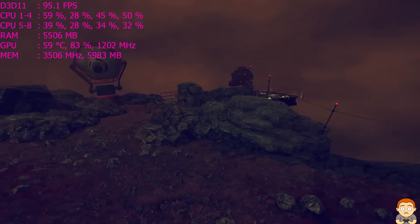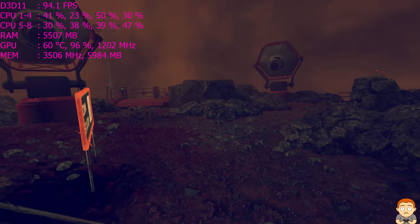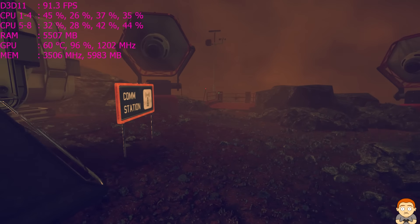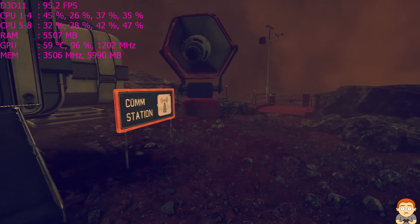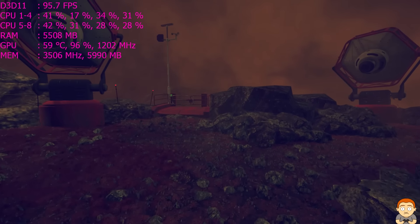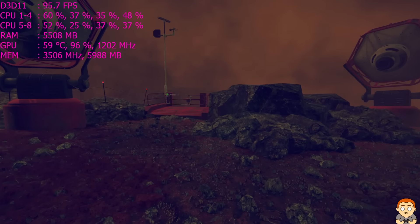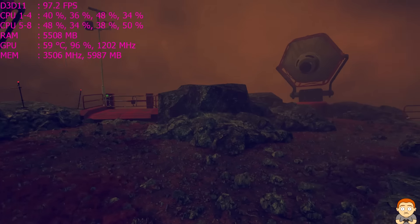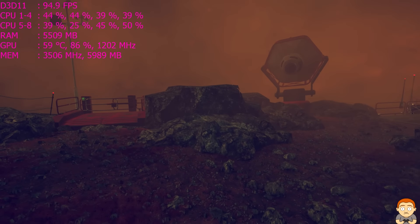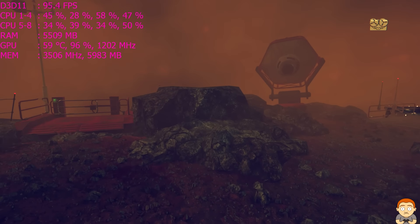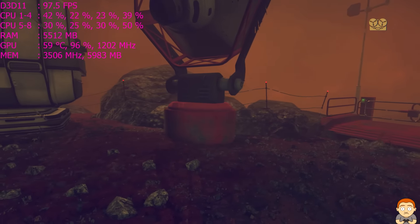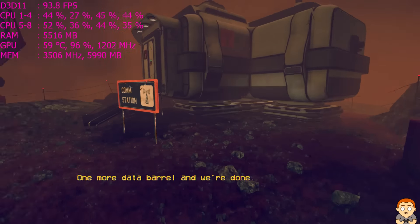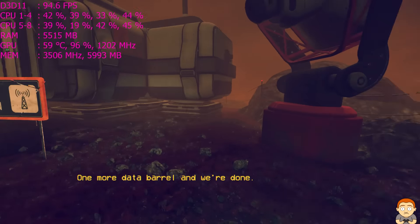Getting used to the controls. Yeah, nearly 6 gigs of VRAM. So at higher res, I might have to use the Titan X. One more data barrel and we're done.